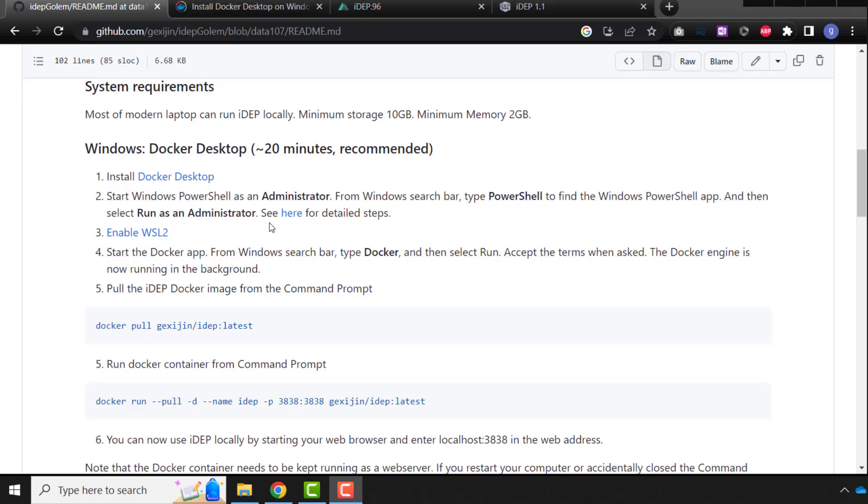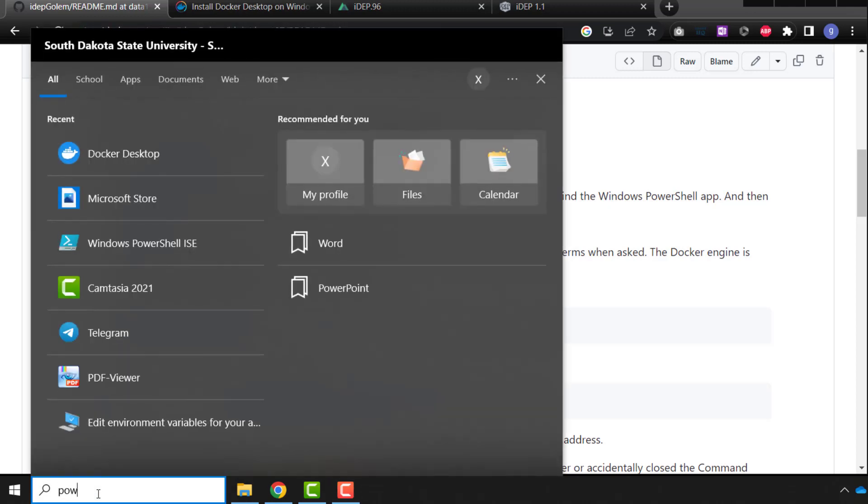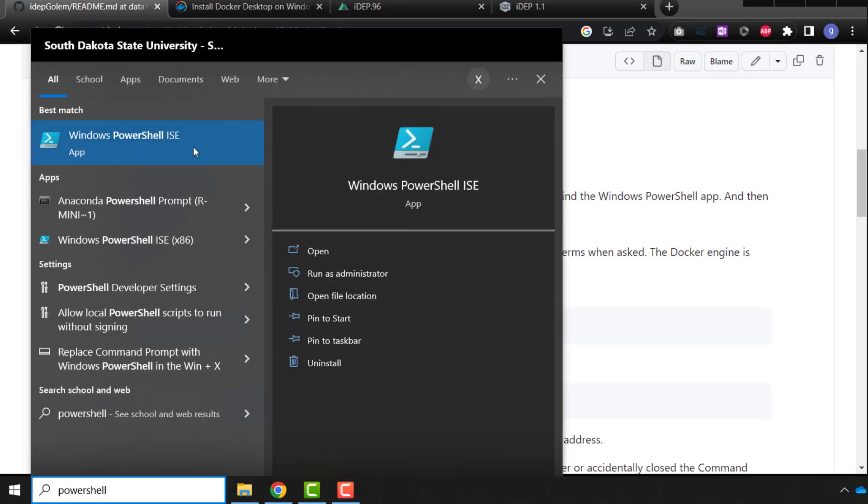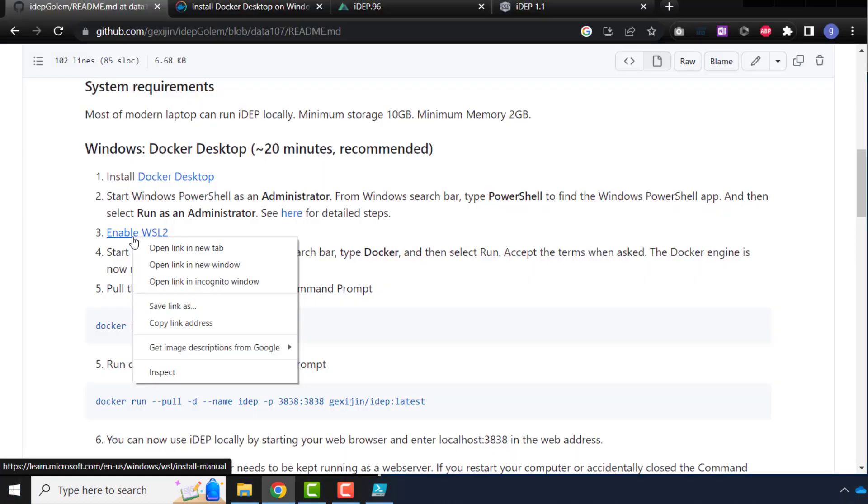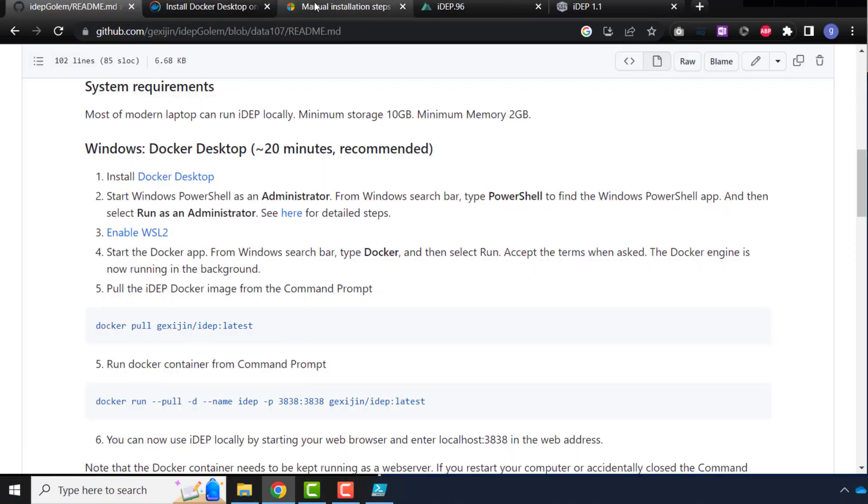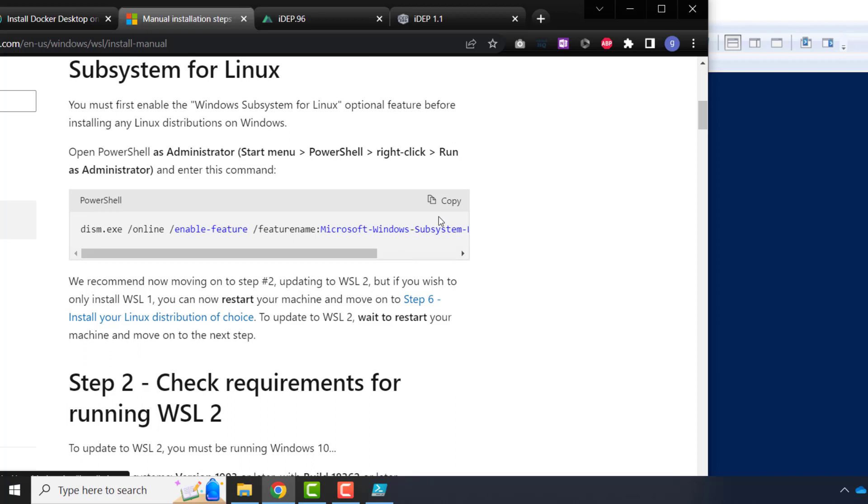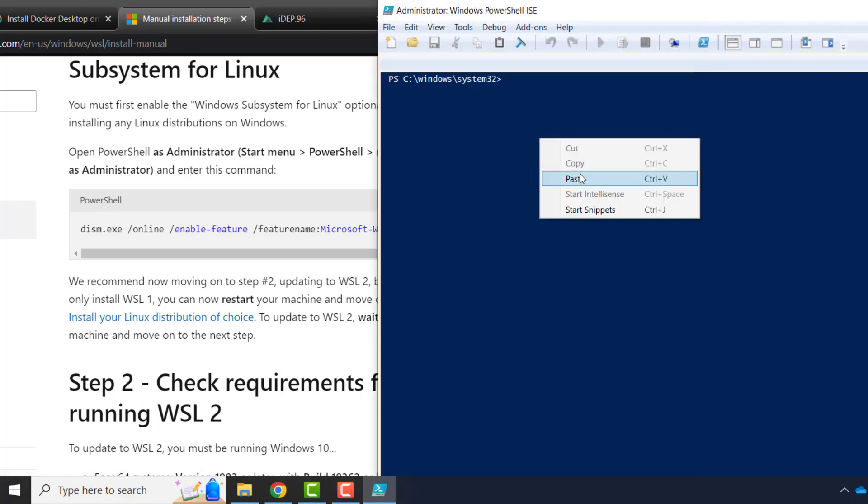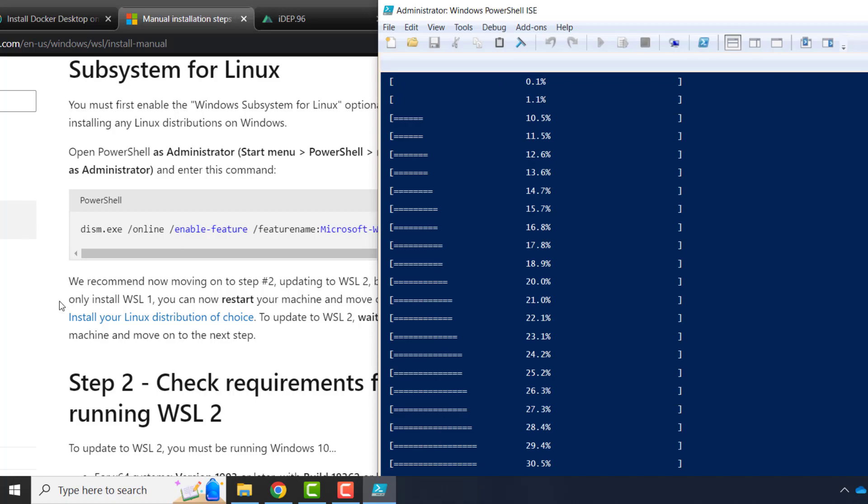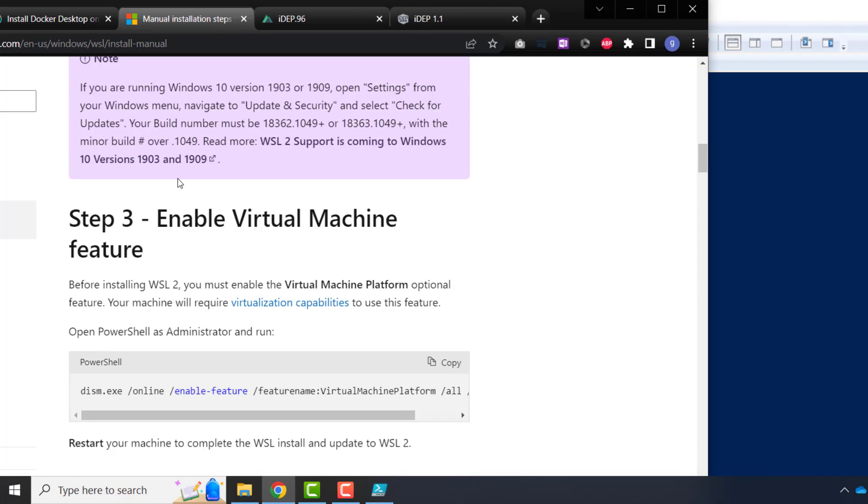Okay, the second step, we are going to start Windows PowerShell as an administrator. So we type here, PowerShell, and run as administrator. This is important, so run as administrator. So we have a PowerShell window showed up. Windows subsystem for Linux. So open this in a new tab, follow these steps, copy this code, come here, paste, run, finished. Check if we have the requirements, I think we are fine.